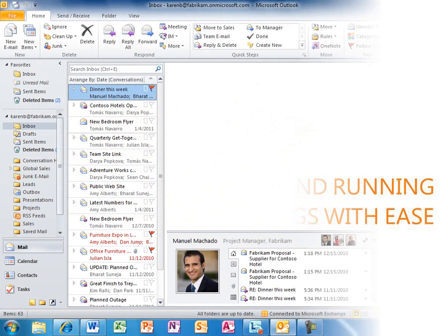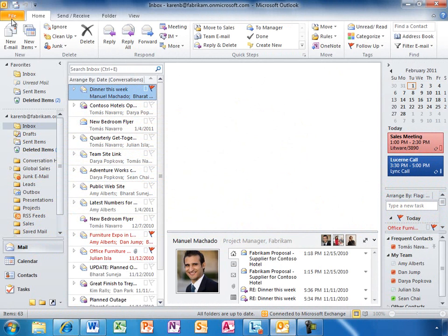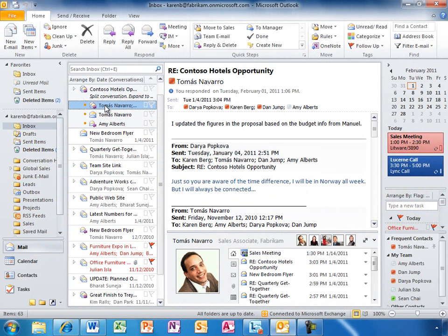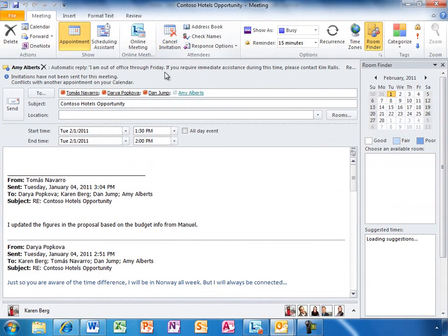Karen wants to look at her inbox to see how everything is going. It looks like the team has a long email thread going to get everyone on the same page. Karen calls a meeting in Outlook 2010 — with a single click, Karen can reply to the email and easily schedule a meeting with the team.